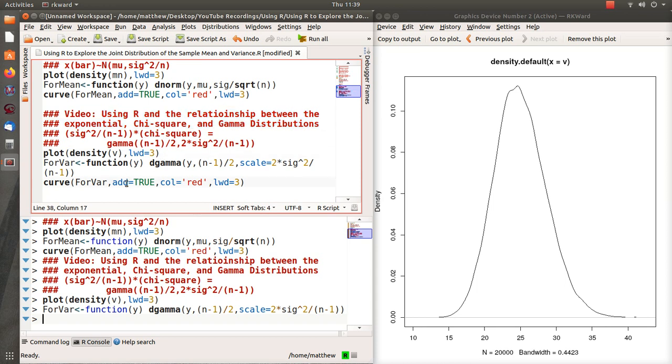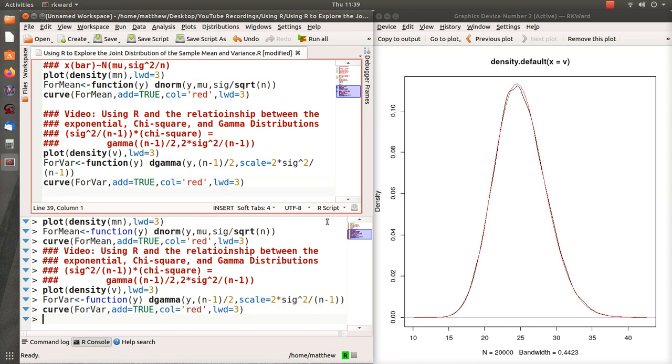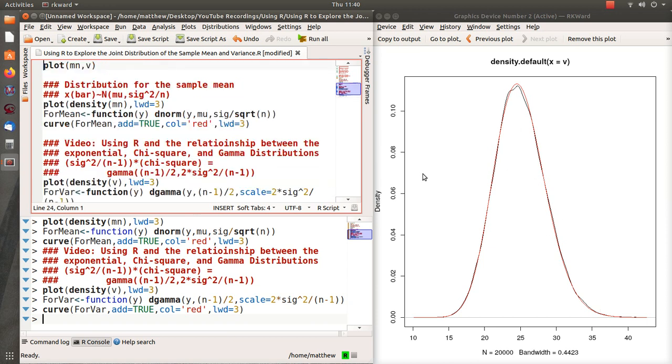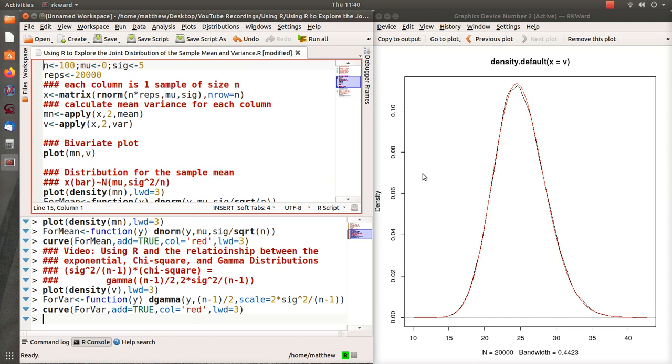So now let's plot the theoretical curve for the sample variance, and notice that it's right on top of each other, as it should be. Now I've got a question for you, so here we use a sample size of 100.